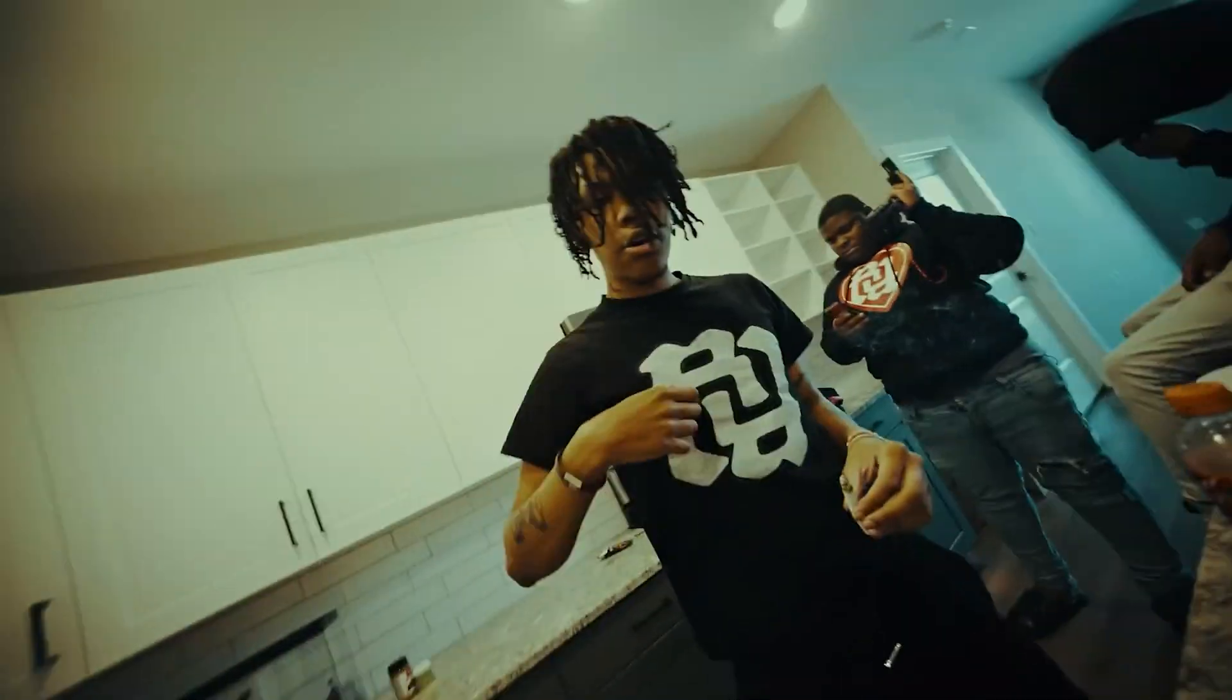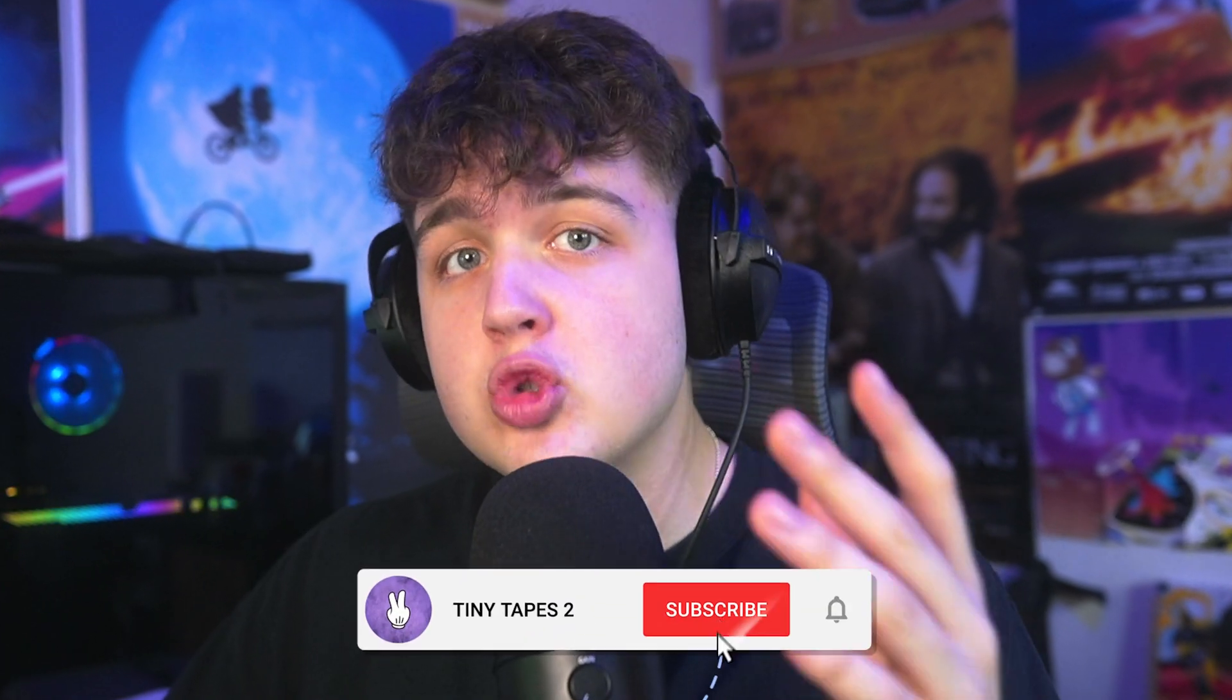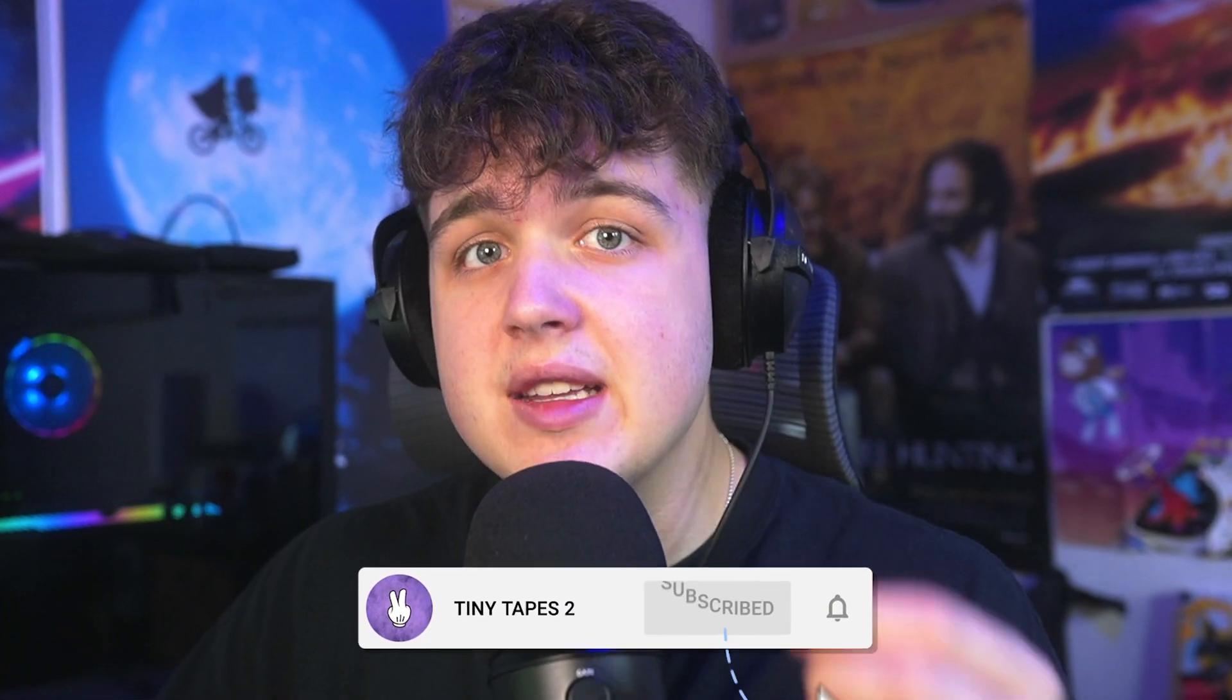Today I'm going to be showing you guys how you can turn something like this into something a little more like this. We're going to be recreating this super cool trippy melting effect in After Effects.